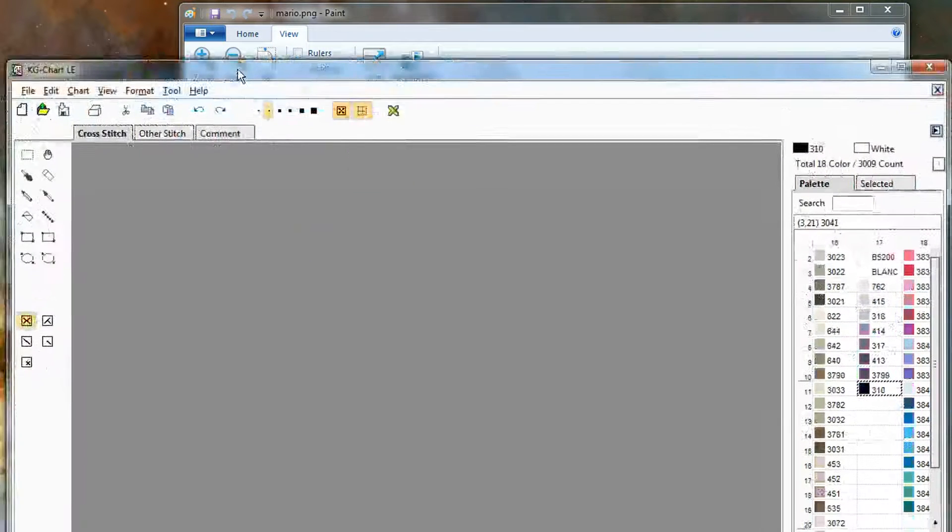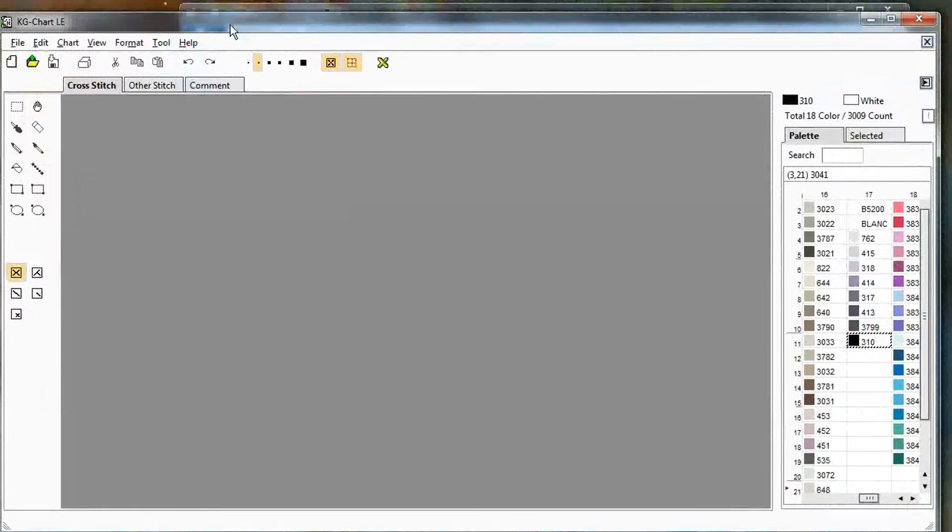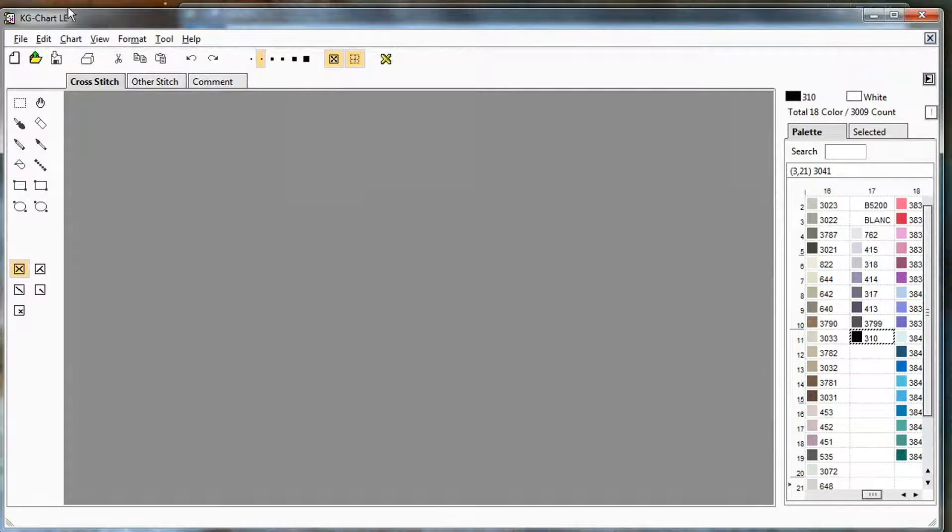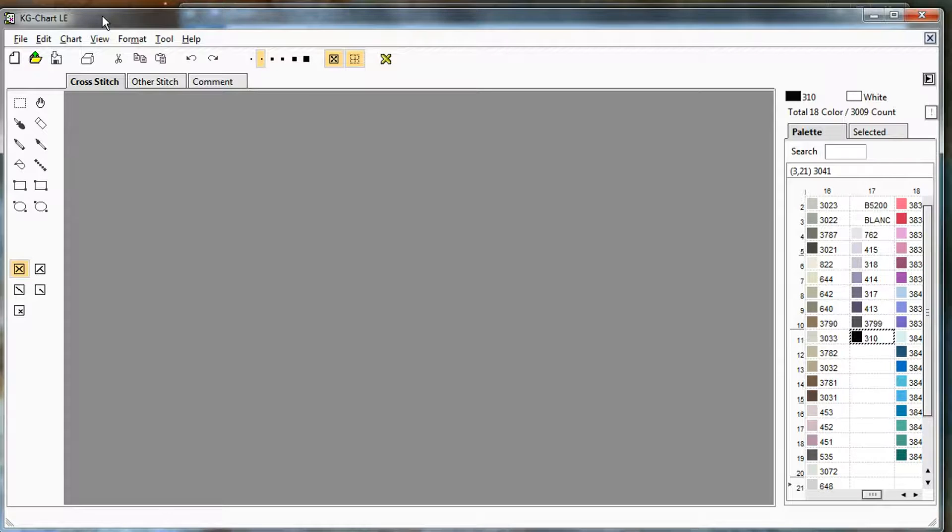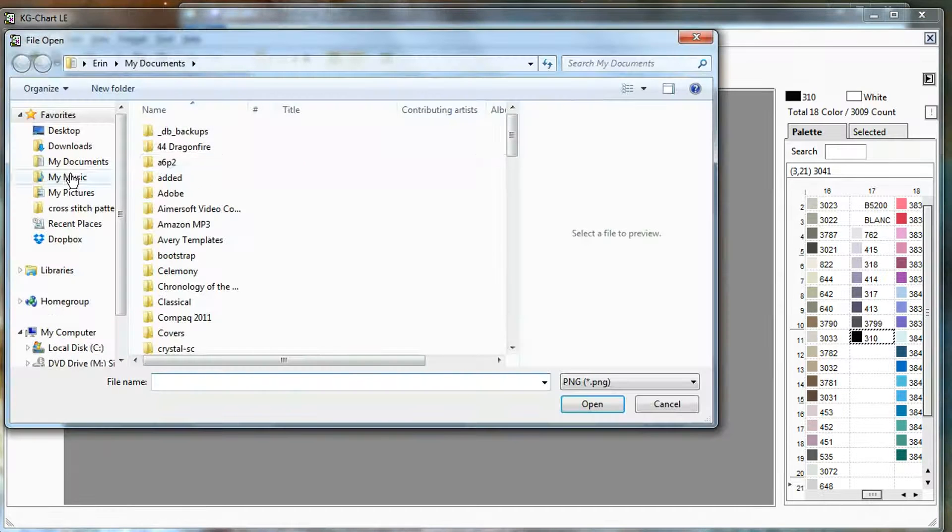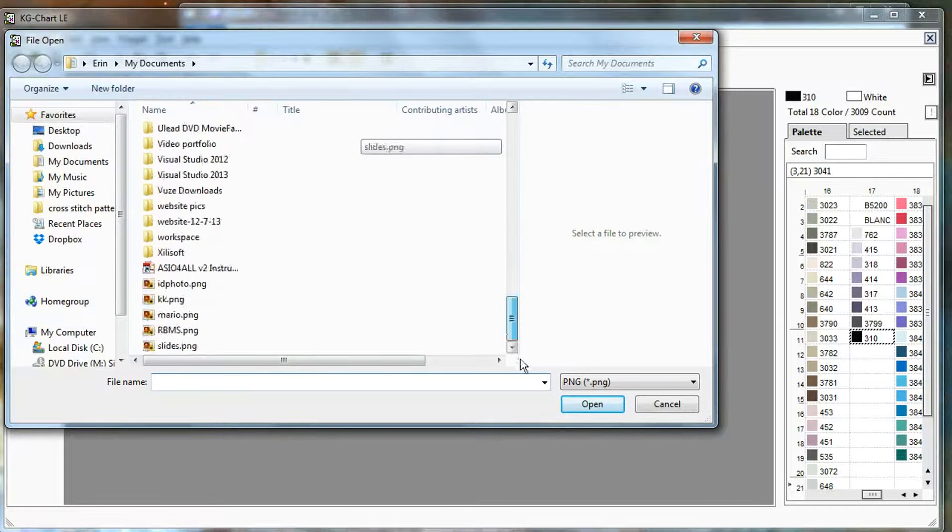So here is KGChart. I have KGChart LE. It was a free download when I got it. I think they have a paid version now, but you may still be able to find an older free version online. And I will choose import and find that image.